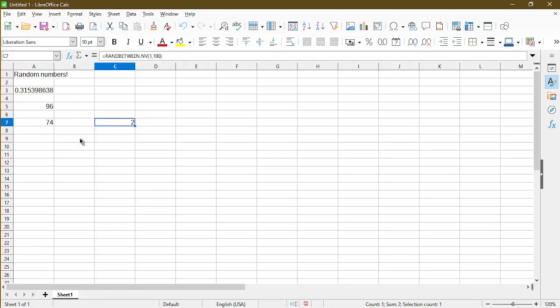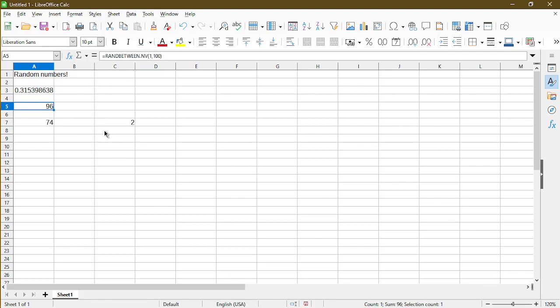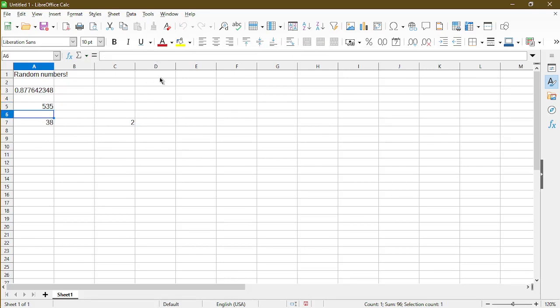So you might think that's kind of random. Why would the cell keep changing random numbers on us? Well, that's just a feature, it's not a bug. If you want your random numbers to stay fixed, just make sure to use this function, RANDBETWEEN.NV. And if you wanted it to generate a number between 1 and 1000, we can just update the function. Now we see it generated 535 for us.